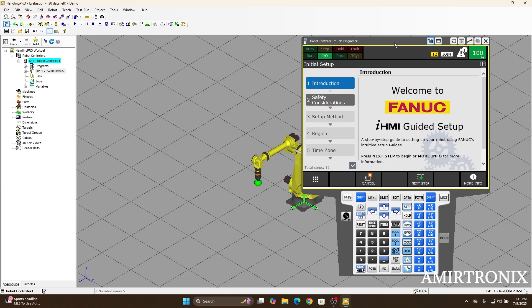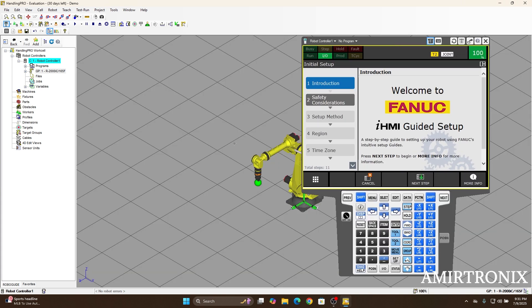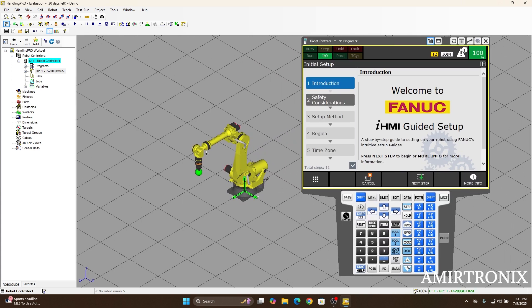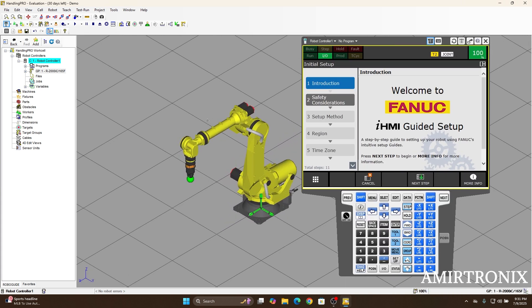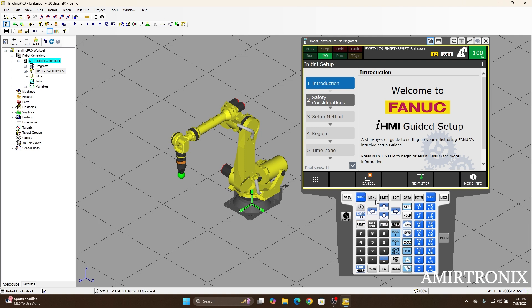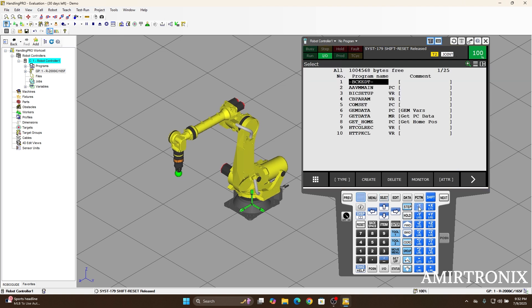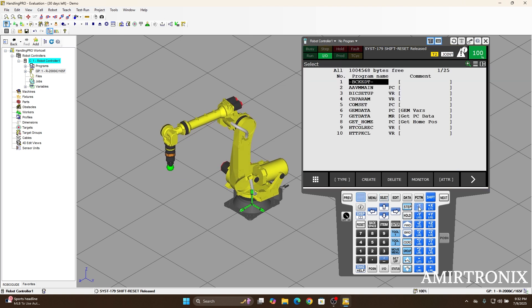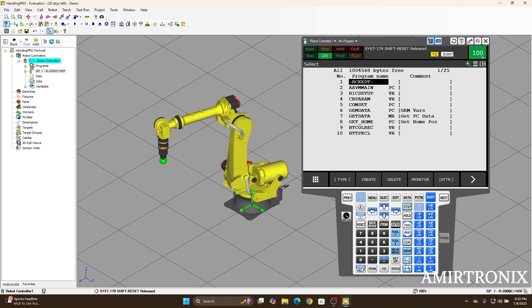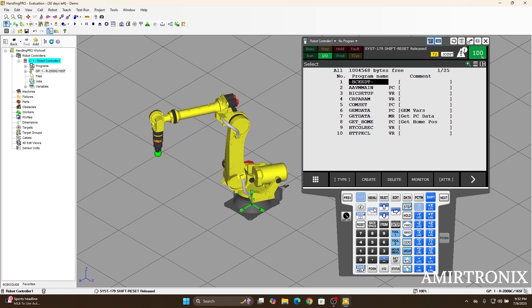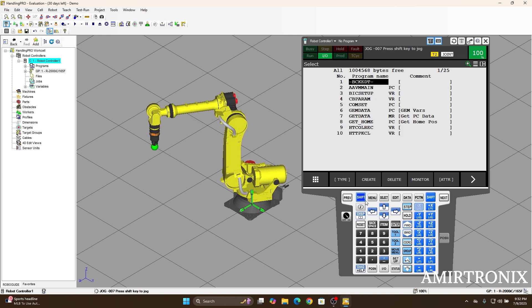So here I can just see the robot here. And then just for an example, I'm going to reset the robot and then do basic jog here. As you can see, RoboGuide is working fine.